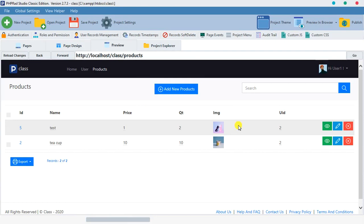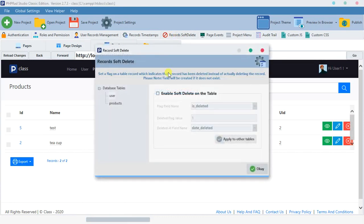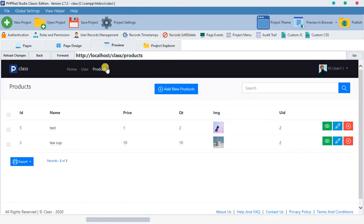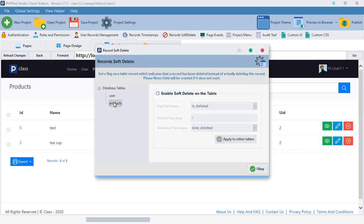First of all, we have to enable it. We want to enable it on products because we're using products as a test table, so we select products and enable it here.